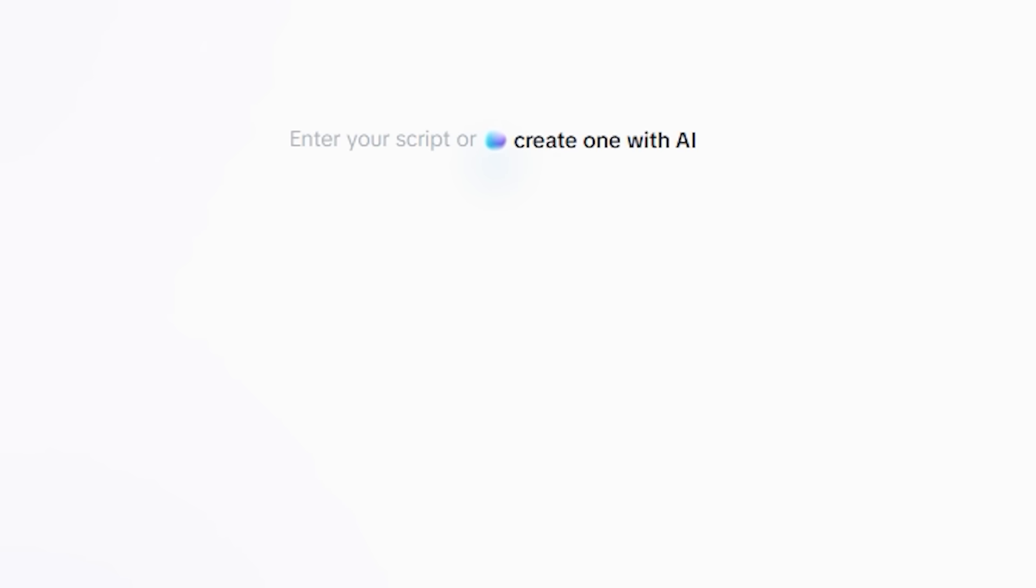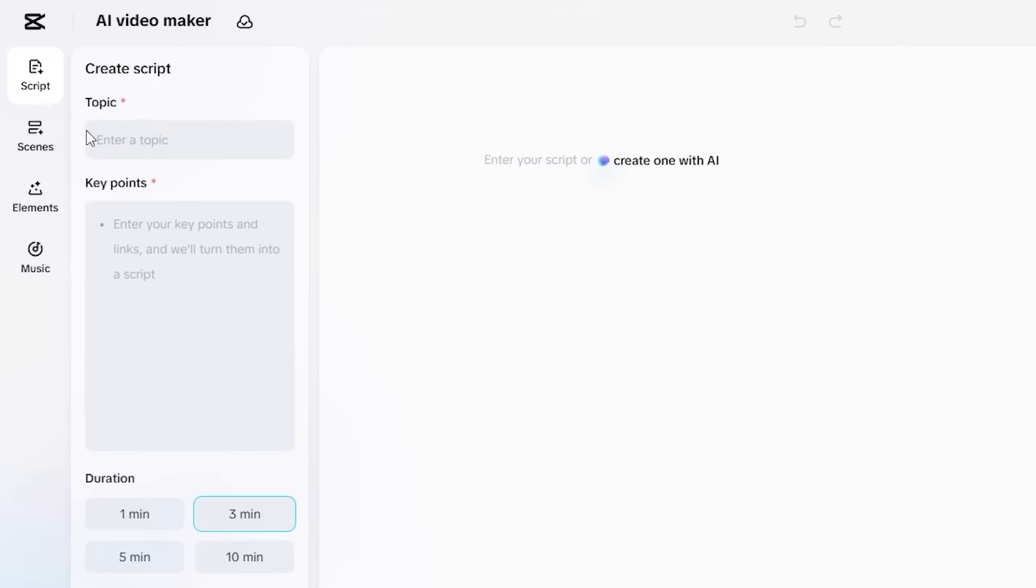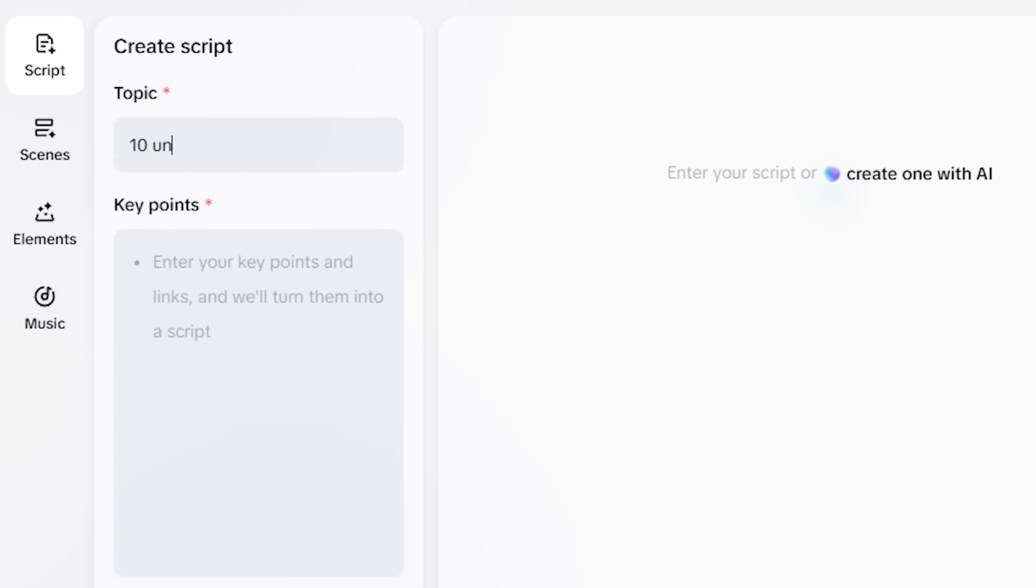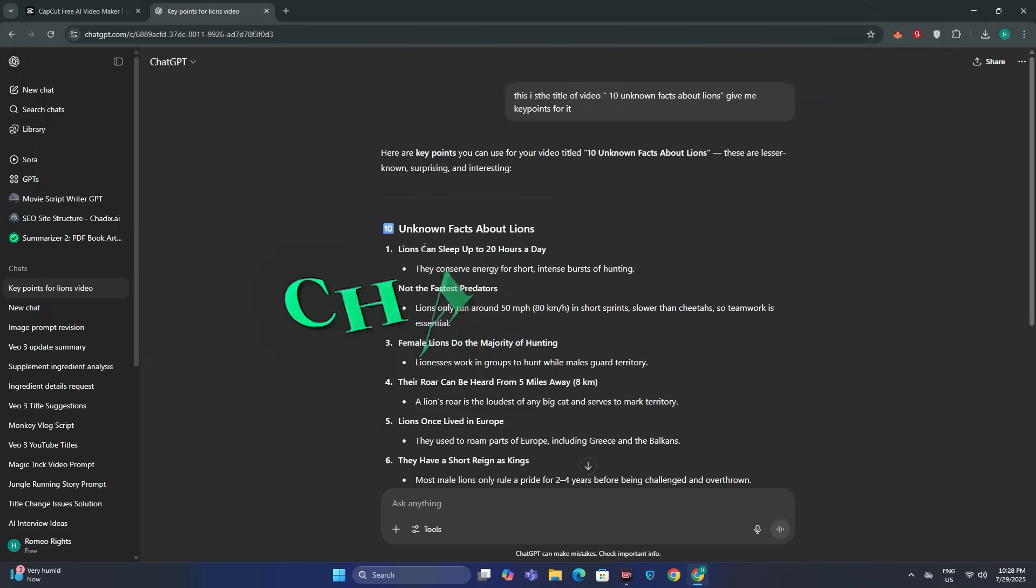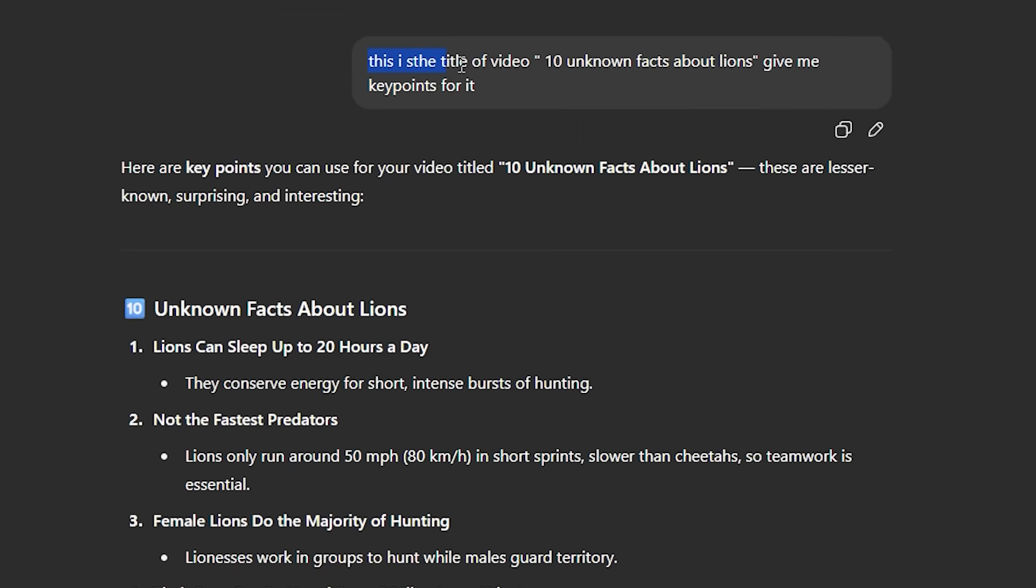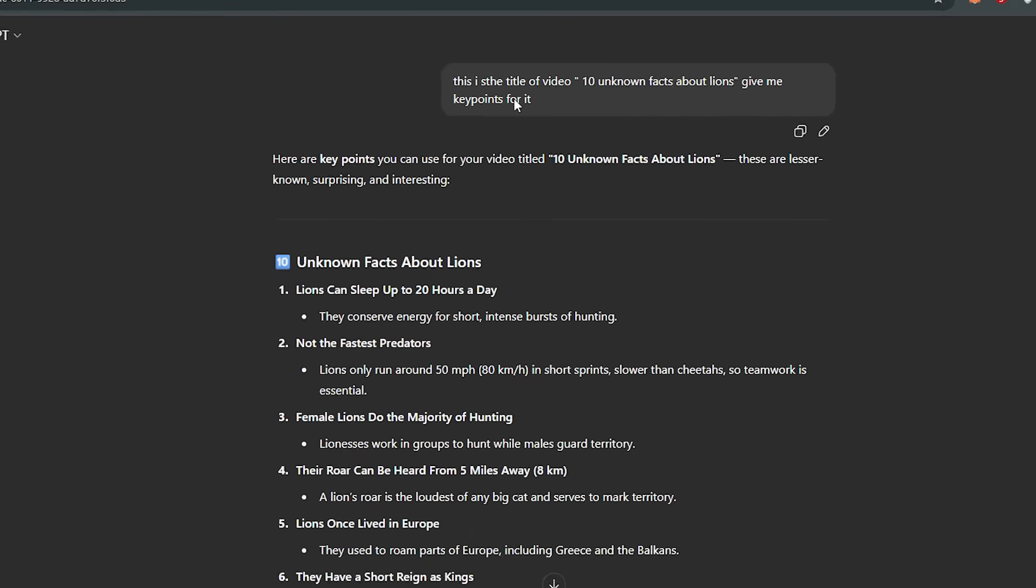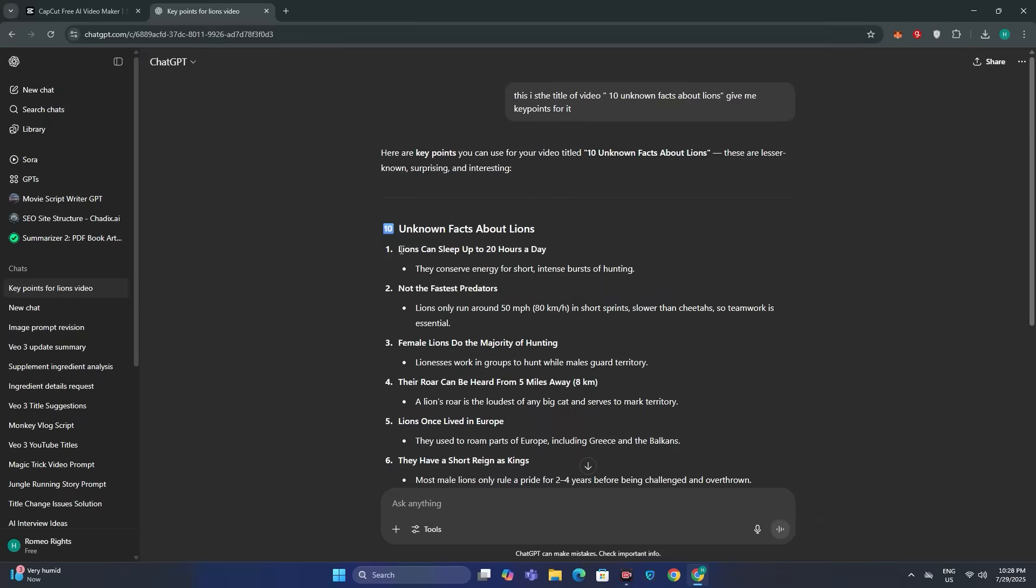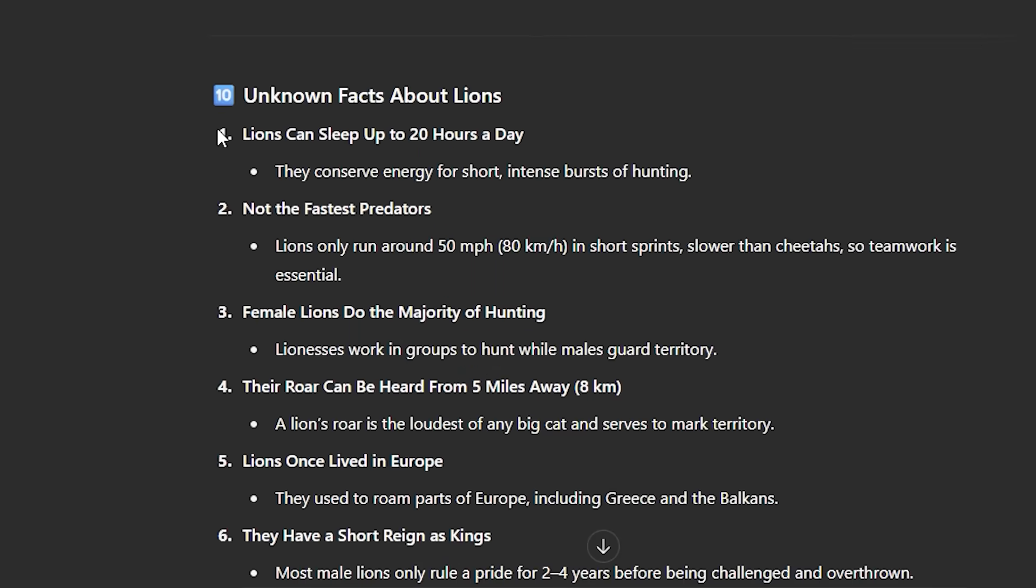So I'm going to click on create one with AI. So first you need to give it a topic like '10 unknown facts about lions.' And next you have to give it some key points. You can also get some help from ChatGPT. You can just type in this prompt: 'This is the video title. Give me the key points for it.' And then AI will give you some key points.